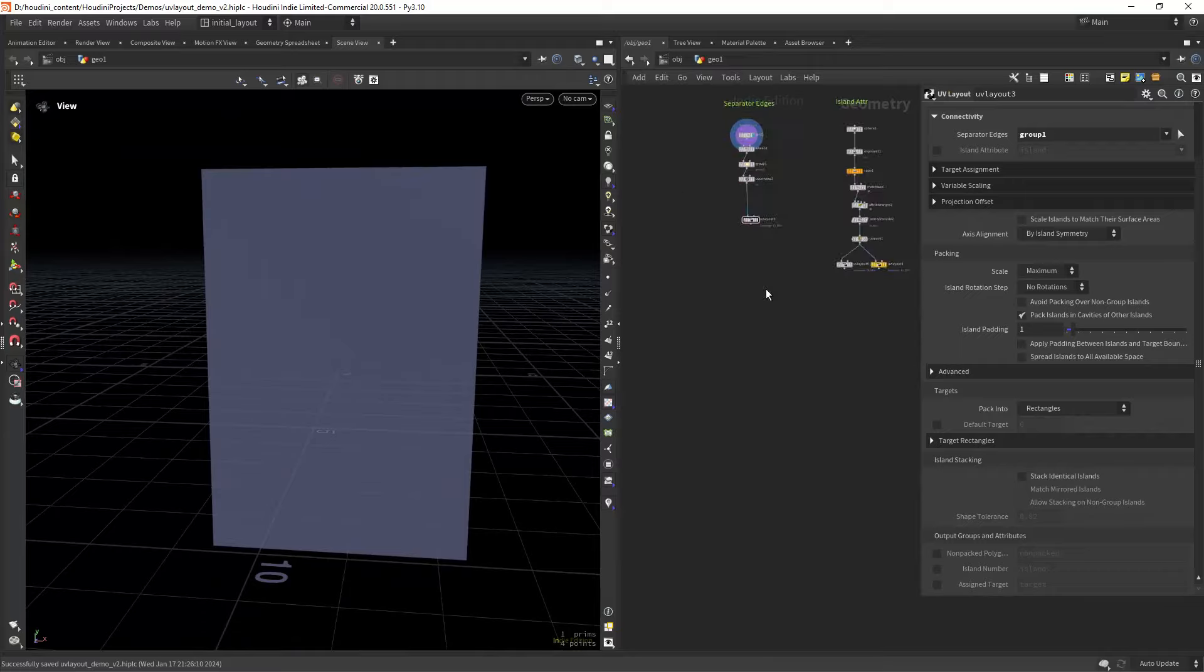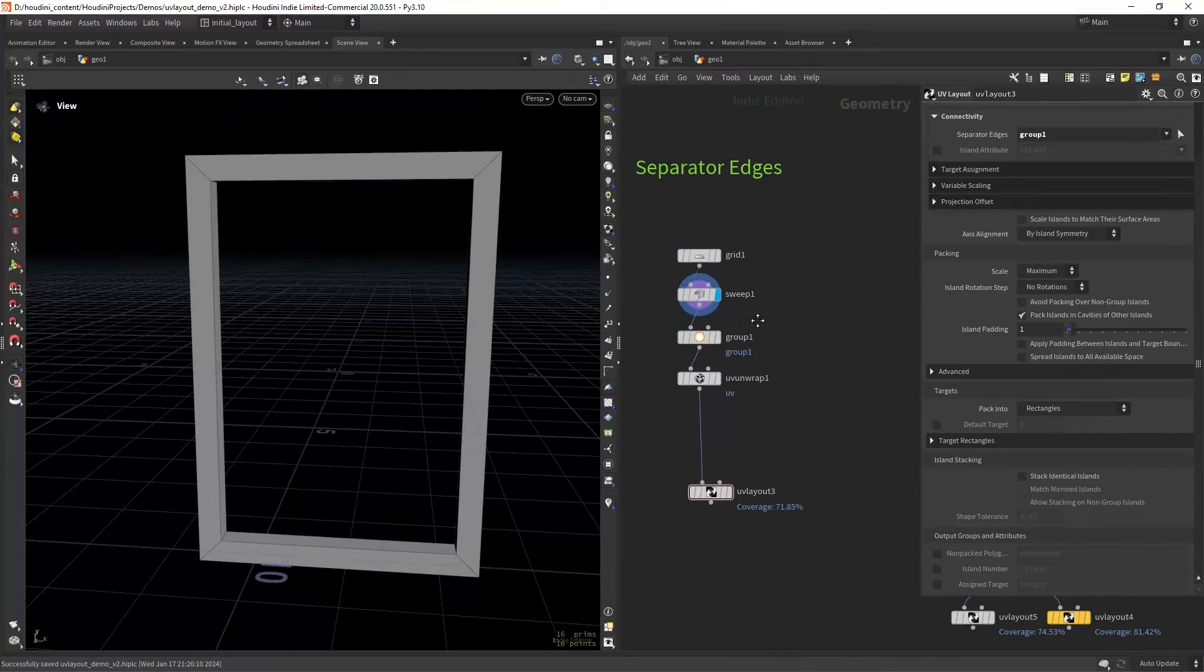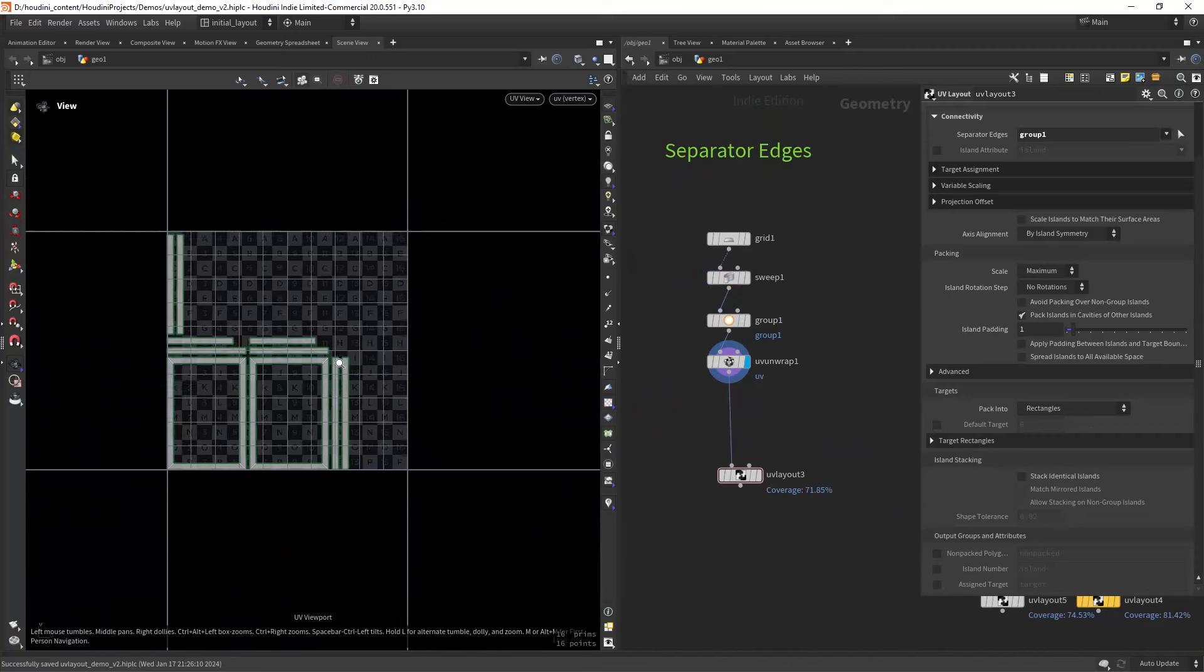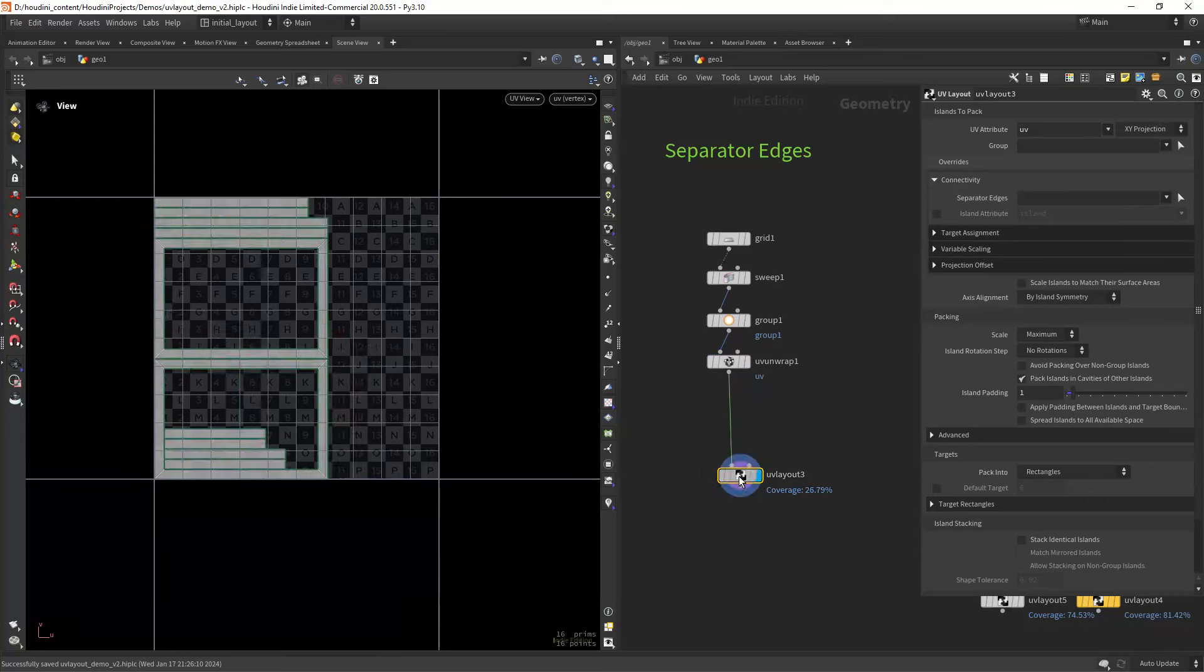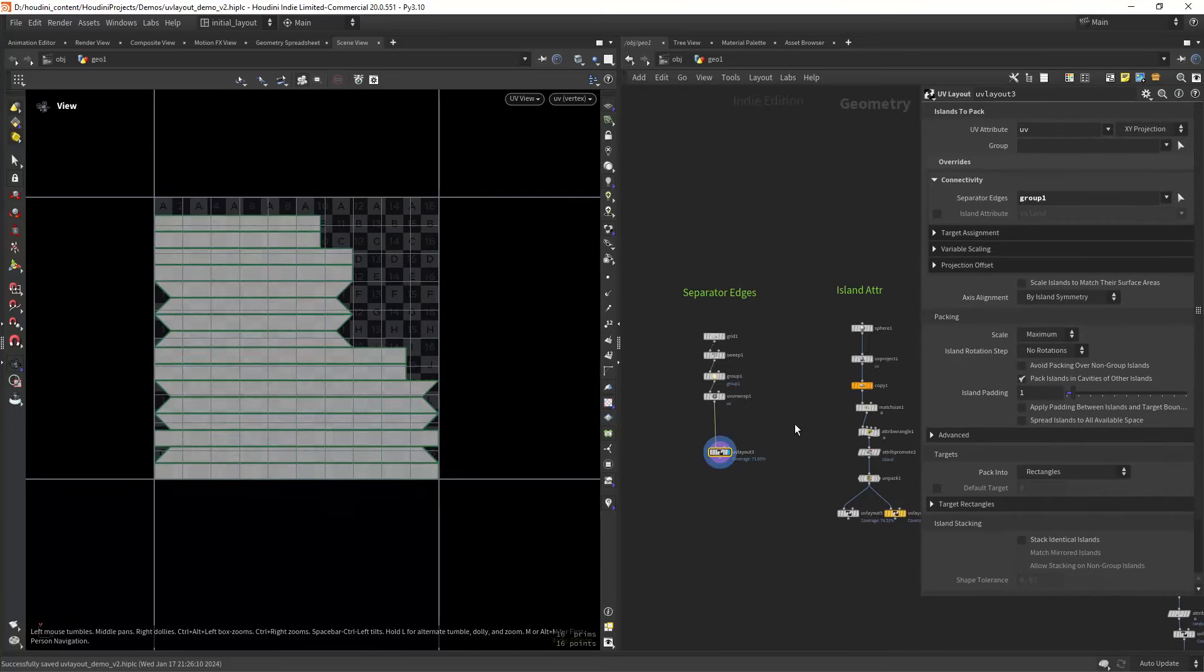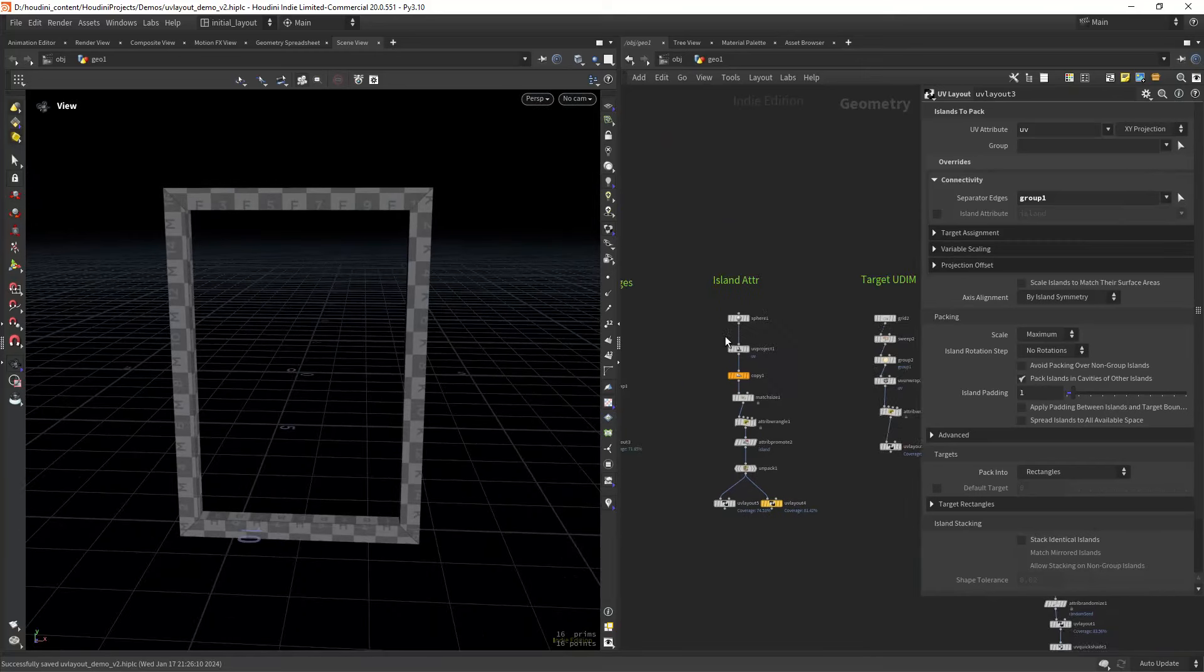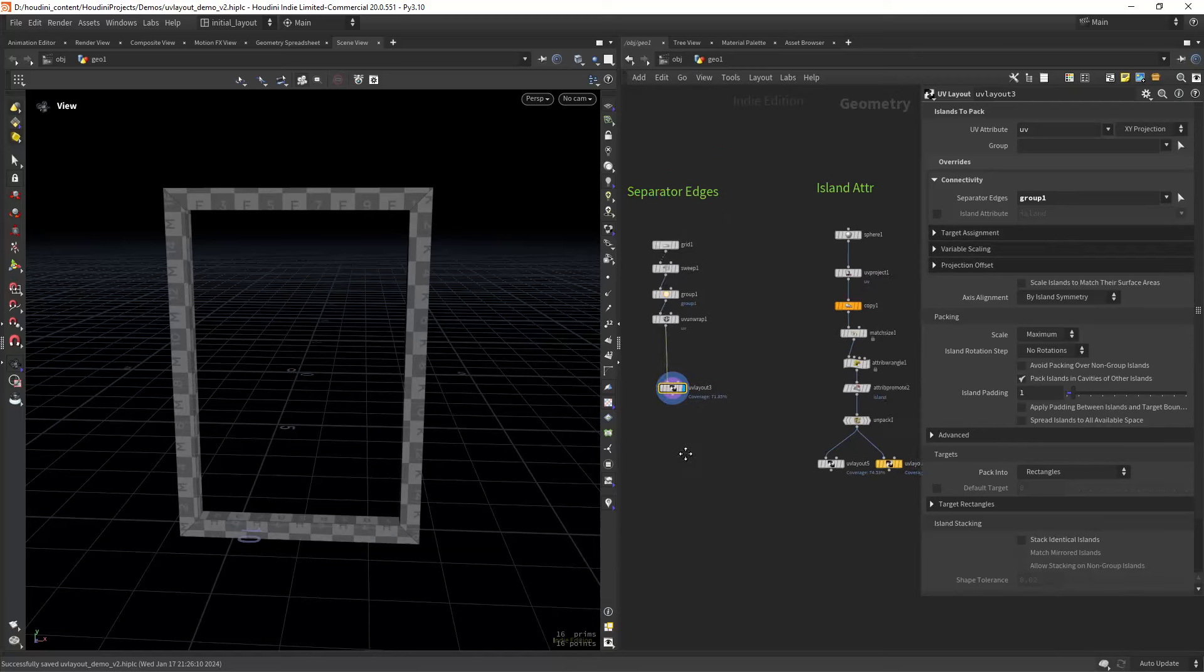Let's start simple with this example where I have a window frame and want to maximize texture space. You can see that I'm grouping all the edges and then unwrapping. In the UV layout node, I can use that edge group to cut the UVs into unique islands, maximizing the texture space. You can see the coverage amount from 20 to 70.